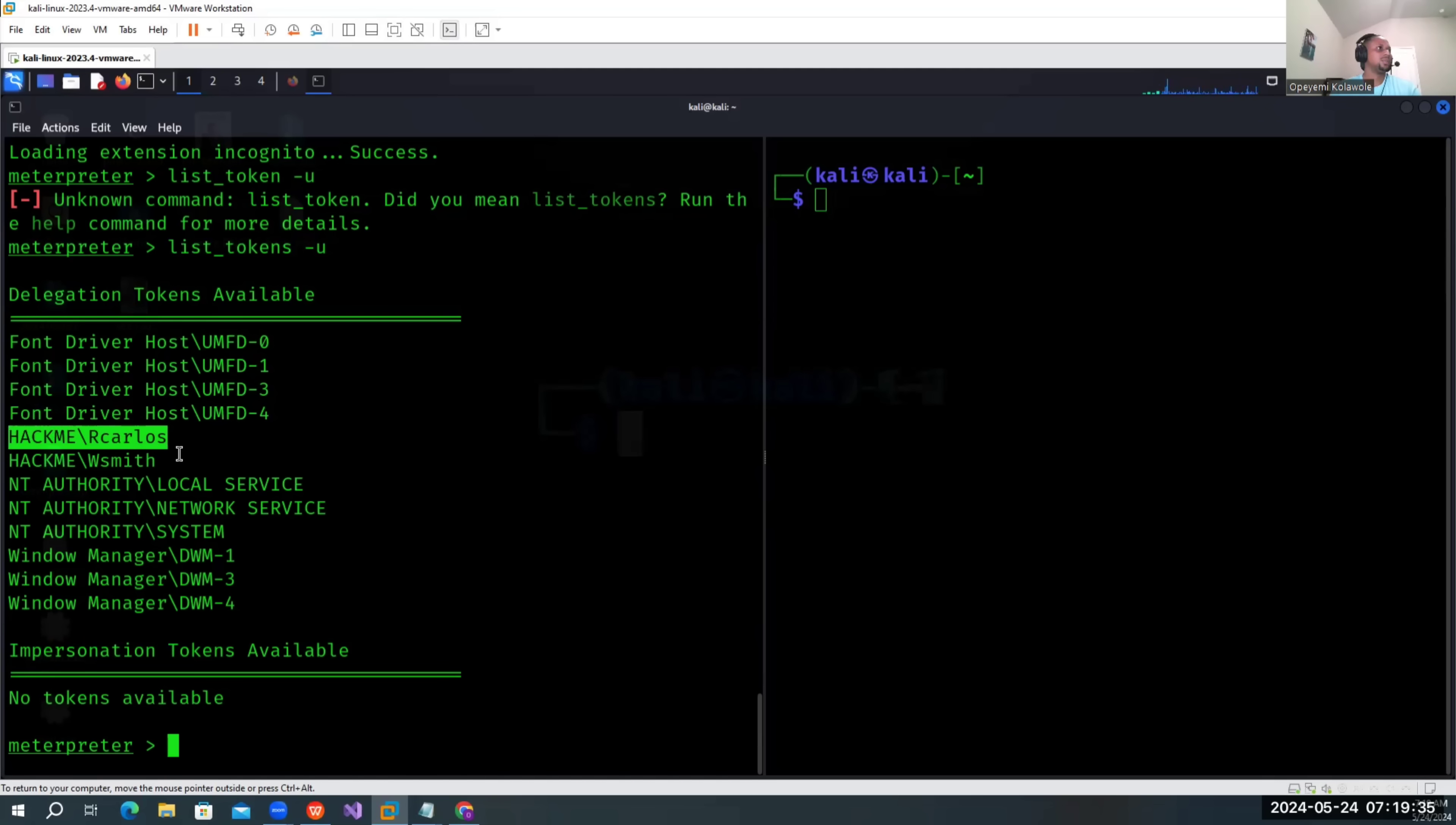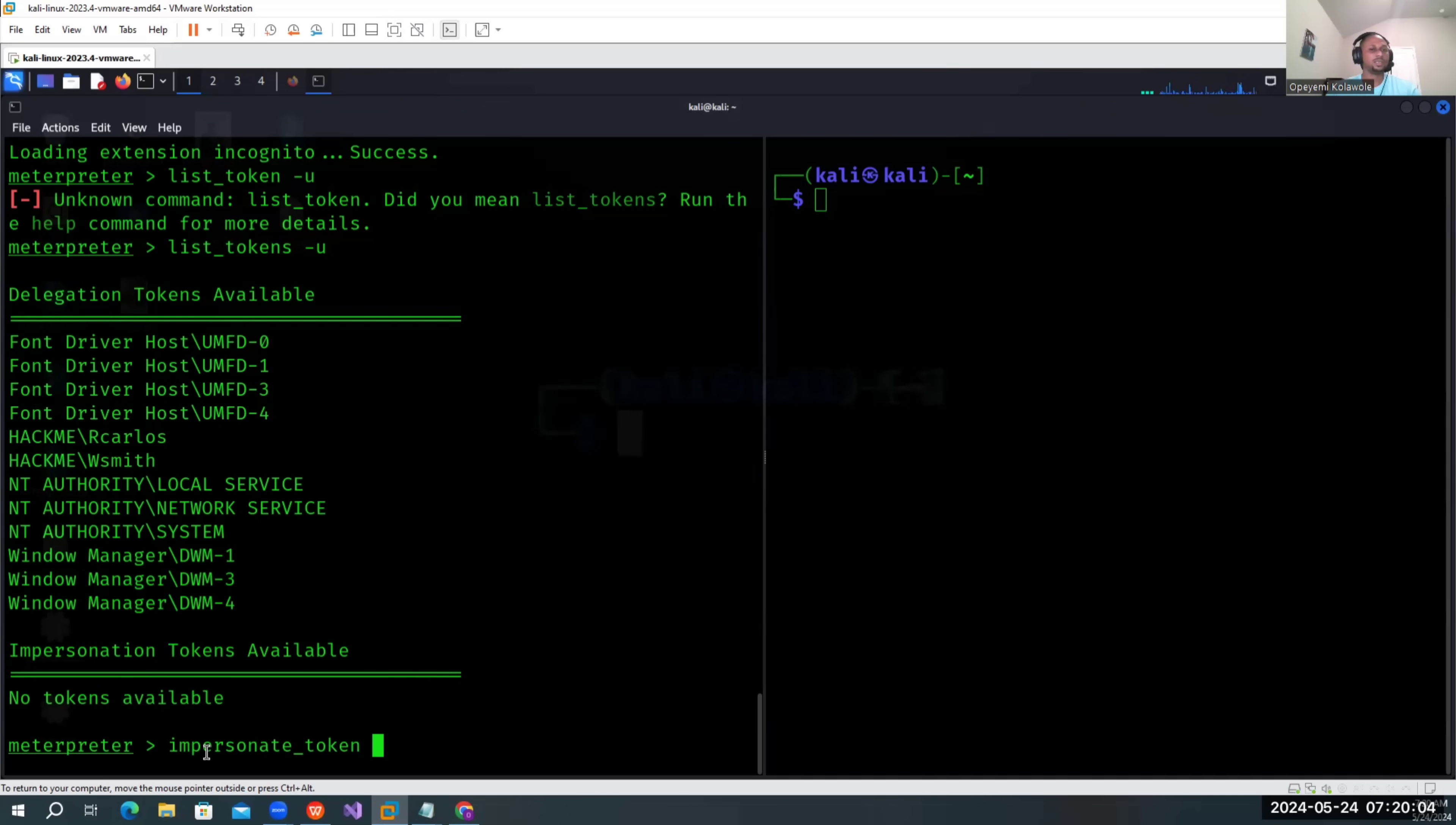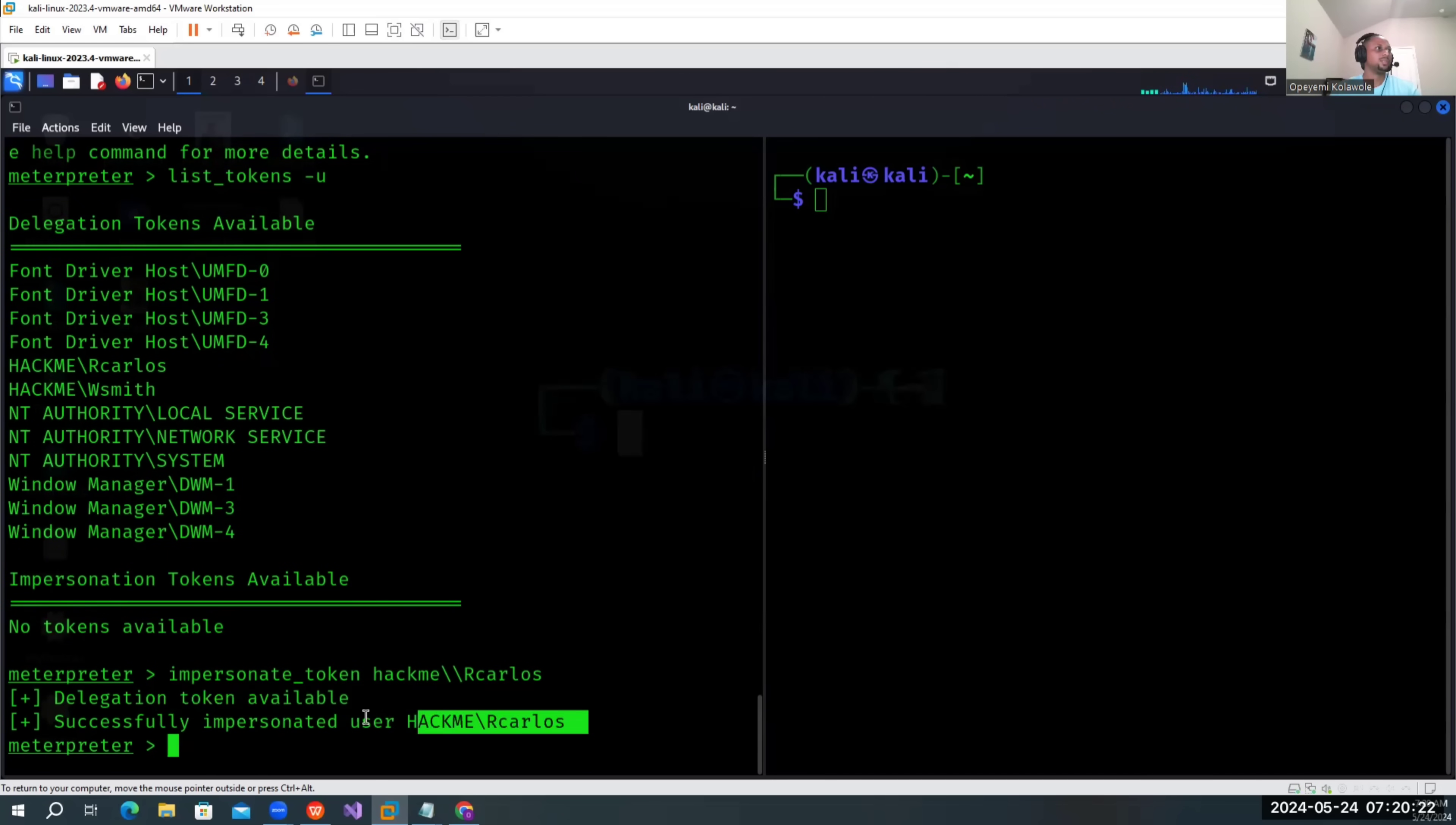Let's say we're going to impersonate one of these users - the admin user on this machine. What we're going to do next is use the command impersonate underscore token, then we put the name of the account, which is admin, then we put double backslash and put the user 'our colors', which is the one I want to impersonate. Once we pass it, we'll try delegation. Delegation token worked. I believe successful in impersonating the user admin or 'our colors'.